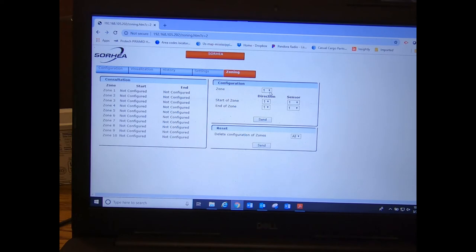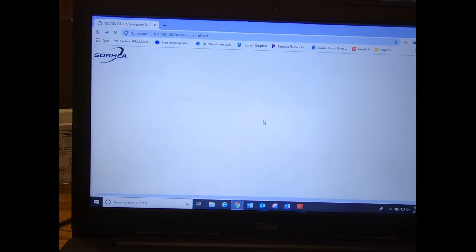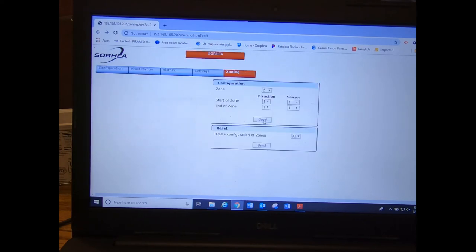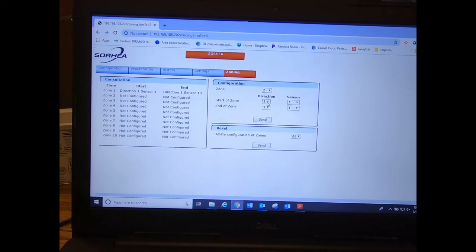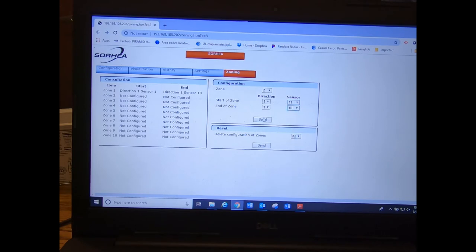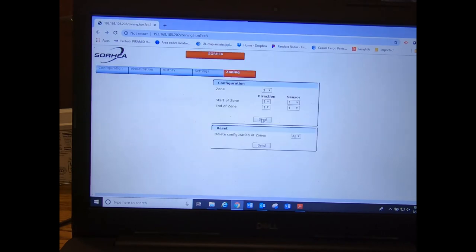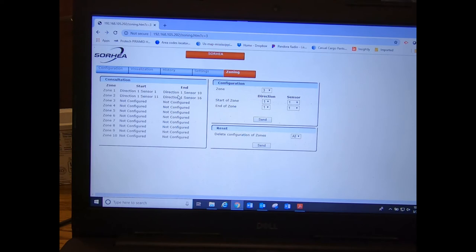That didn't take for some reason, so one, sensor one, cable one, sensor 10, send. Okay, so it should automatically pop up with zone number two. So we want cable two to start with cable one, sensor 11, and we want it to end with sensor number 16. So now we just created two zones out of the 16 sensors that we have.